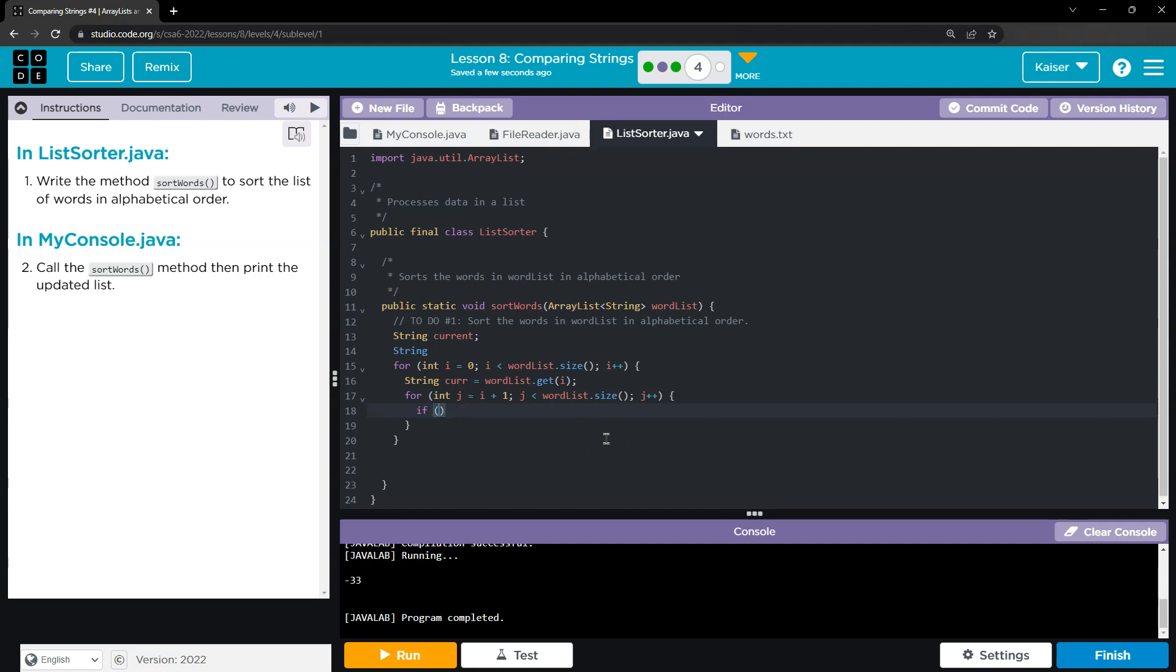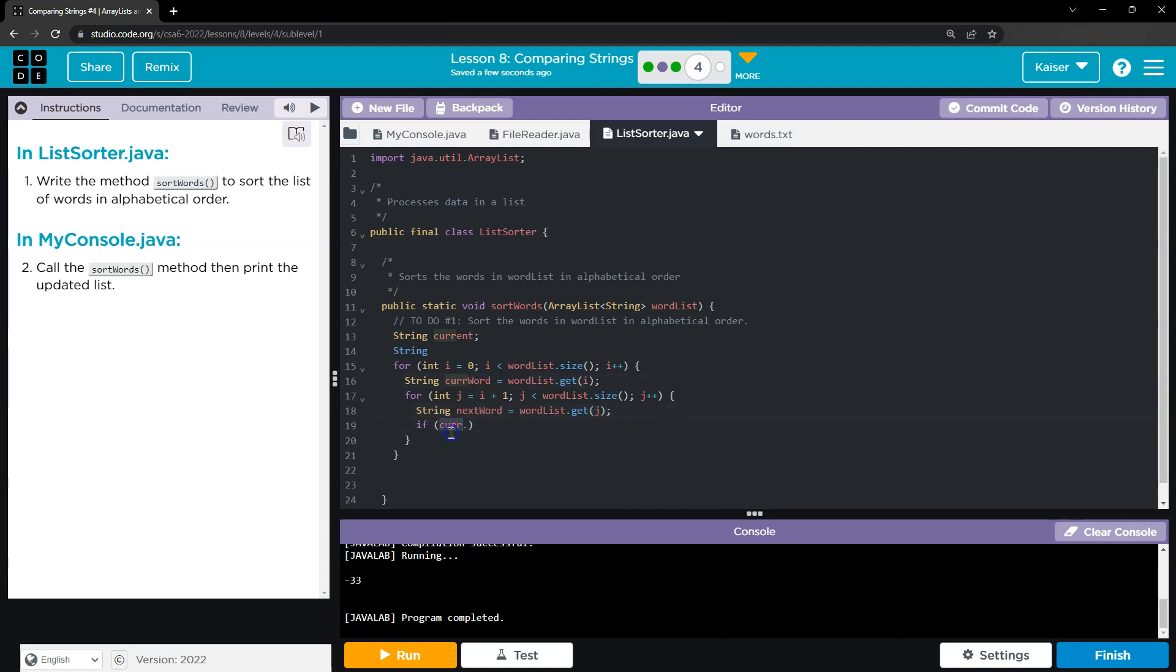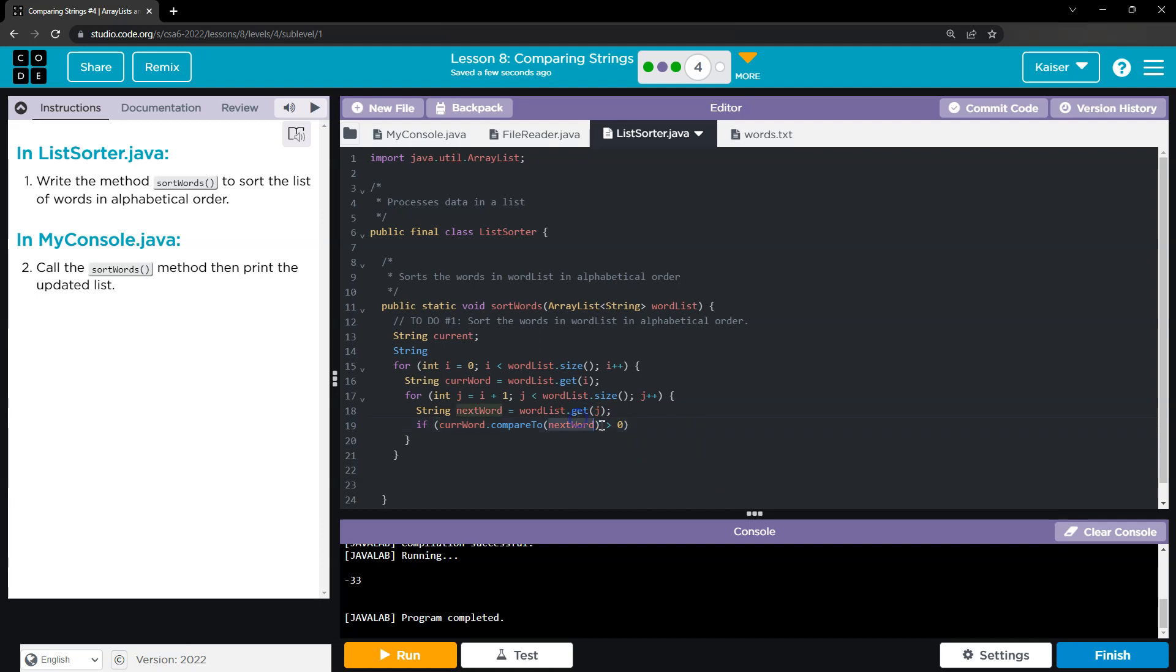So if, um, curWord... Okay, so if curWord compareTo the next word is greater than zero, the current word then goes after this next word. So if the current word is greater than the next word, then the current word needs to go ahead and be placed after that. So in order to do that, I'm just going to flip-flop these.